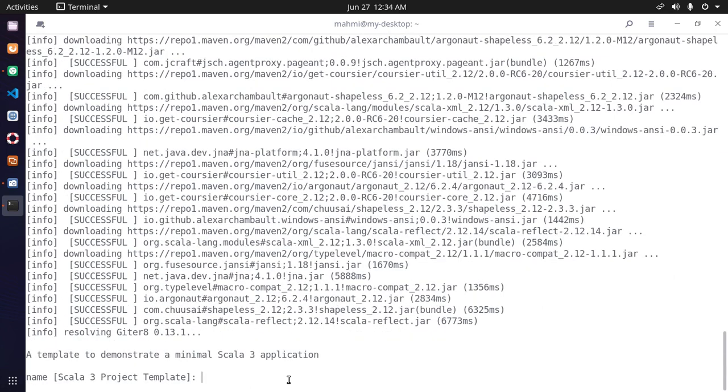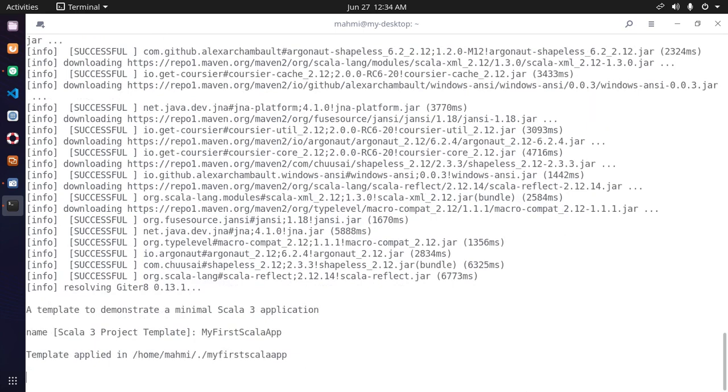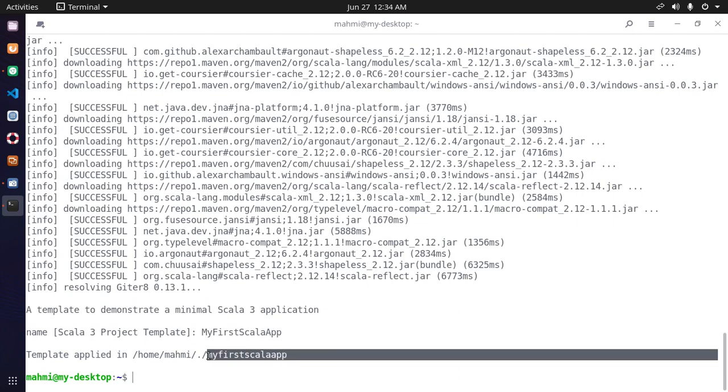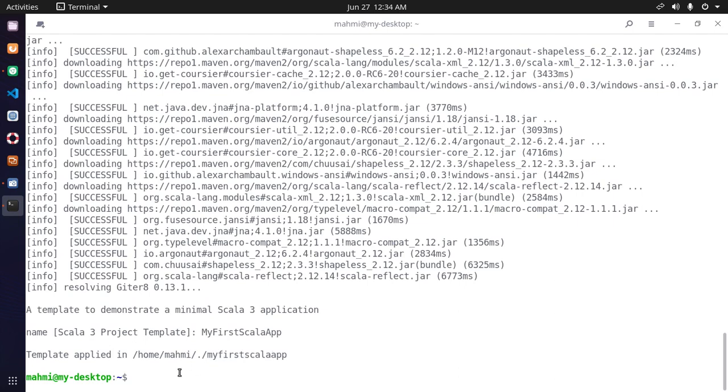To demonstrate a minimal Scala 3 application, enter the project name. Template applied in this directory.